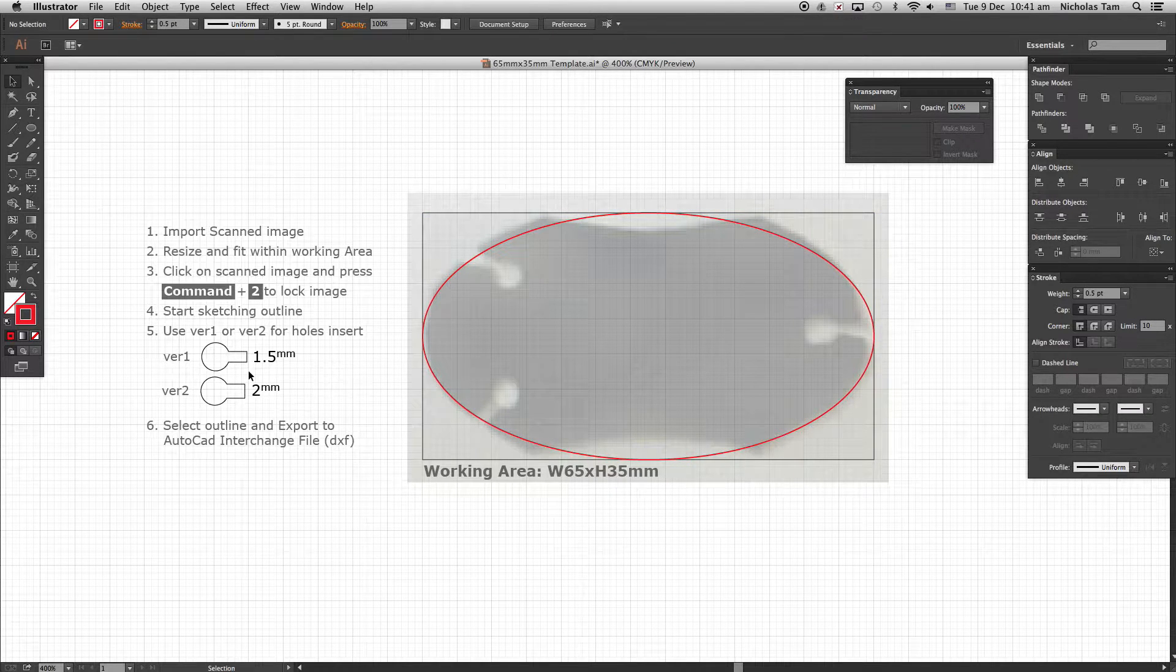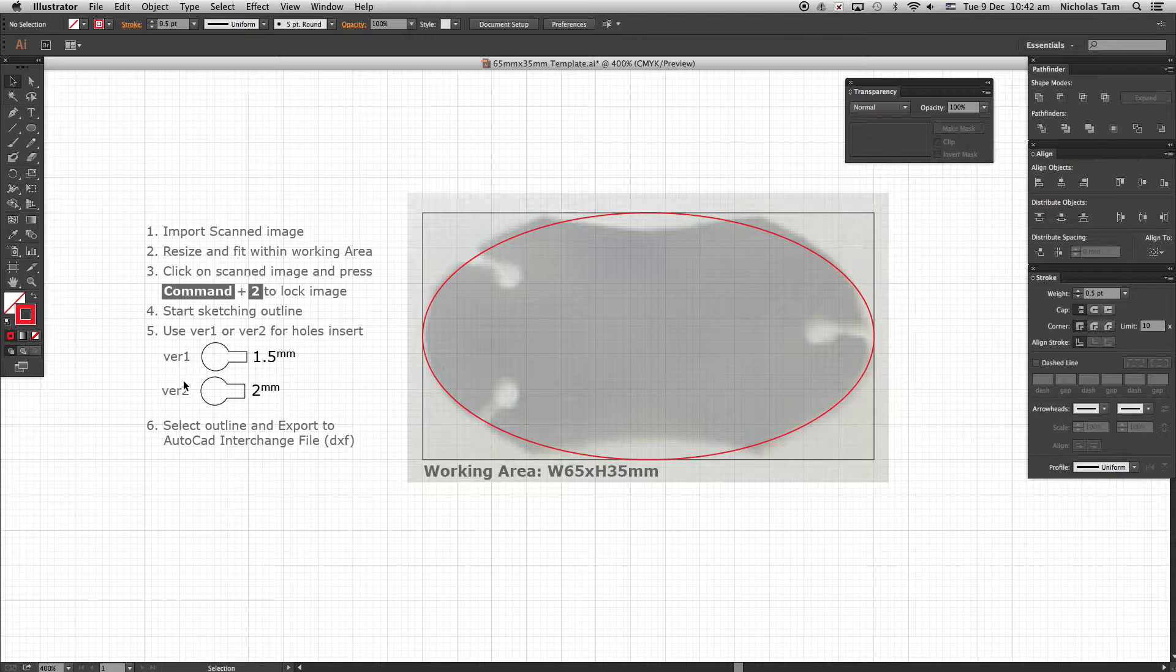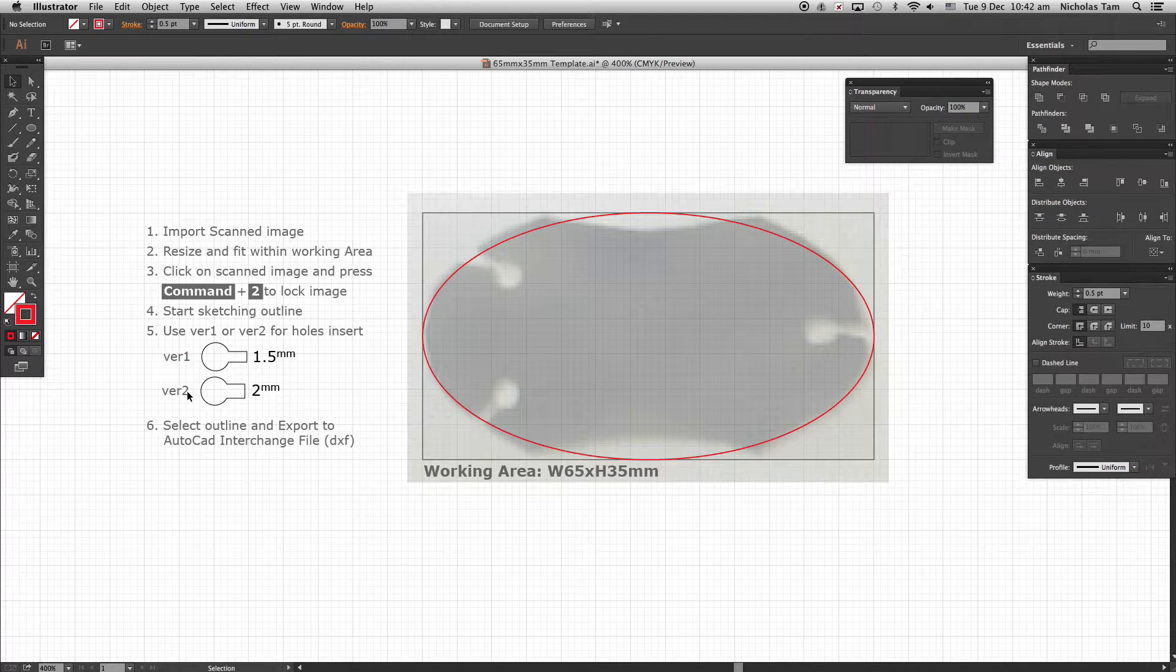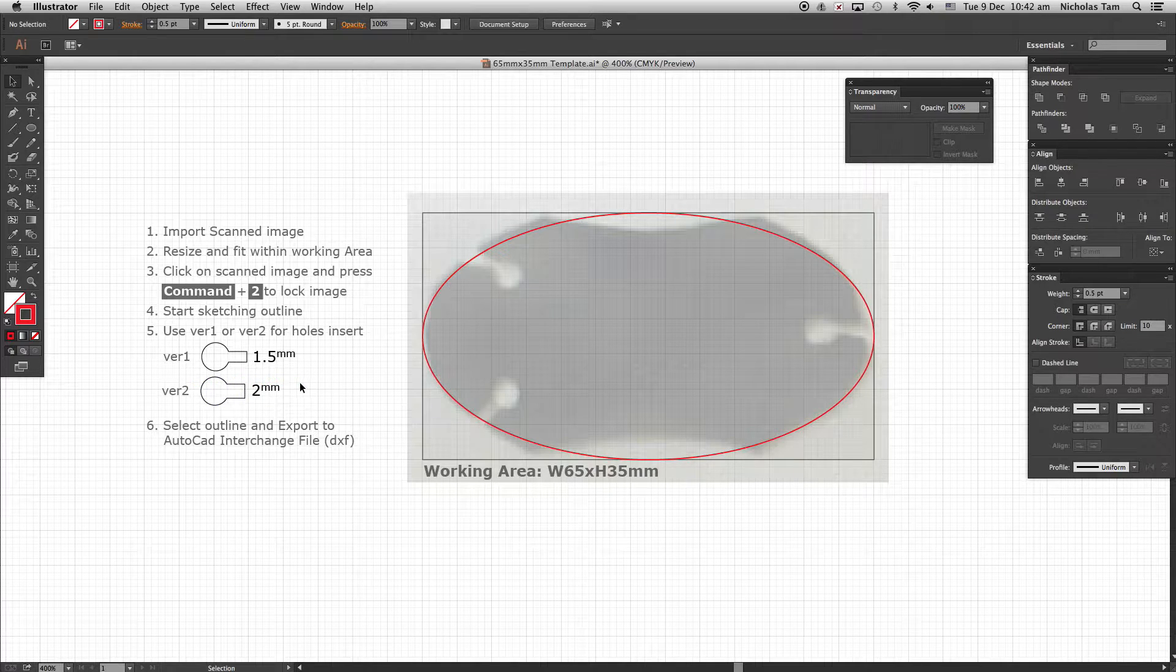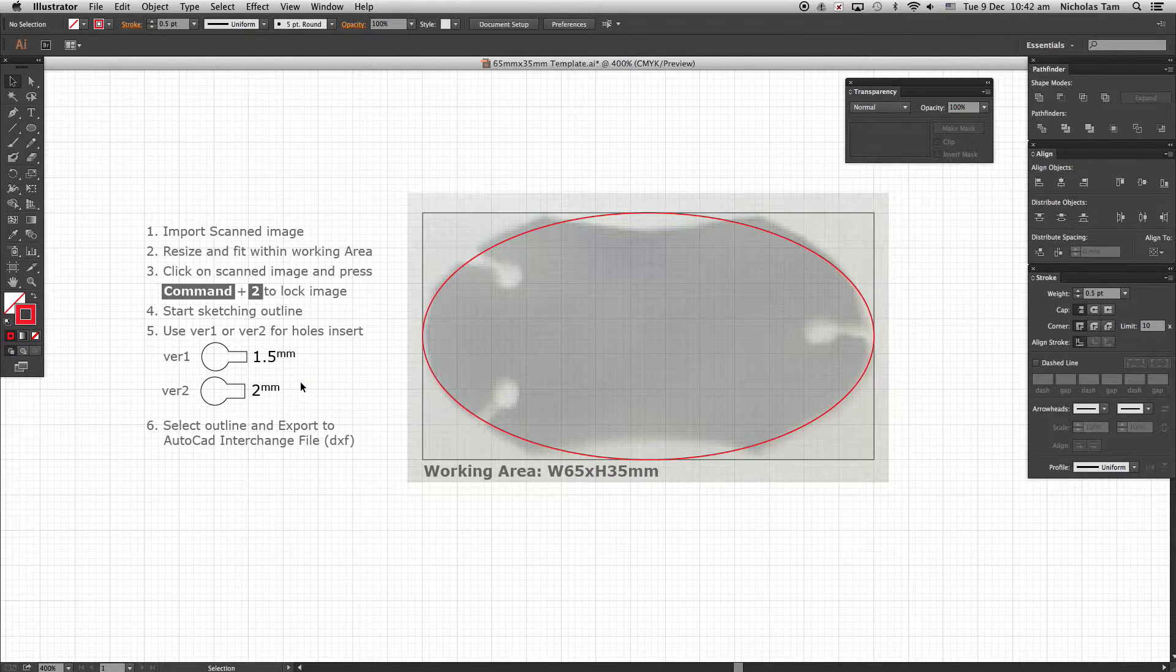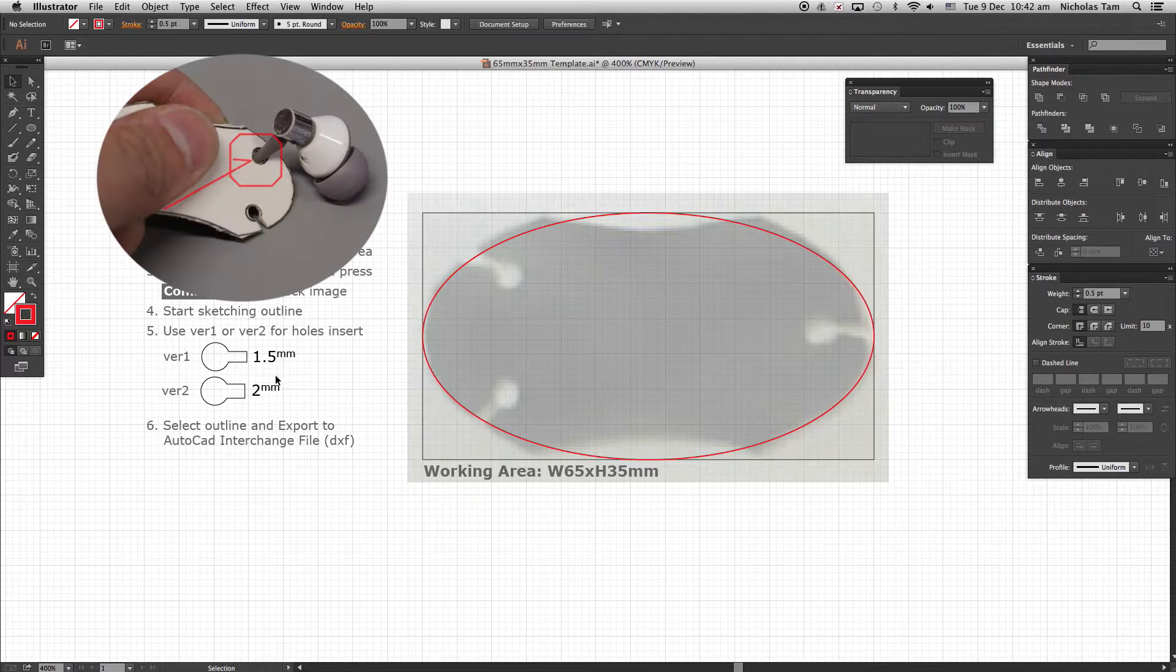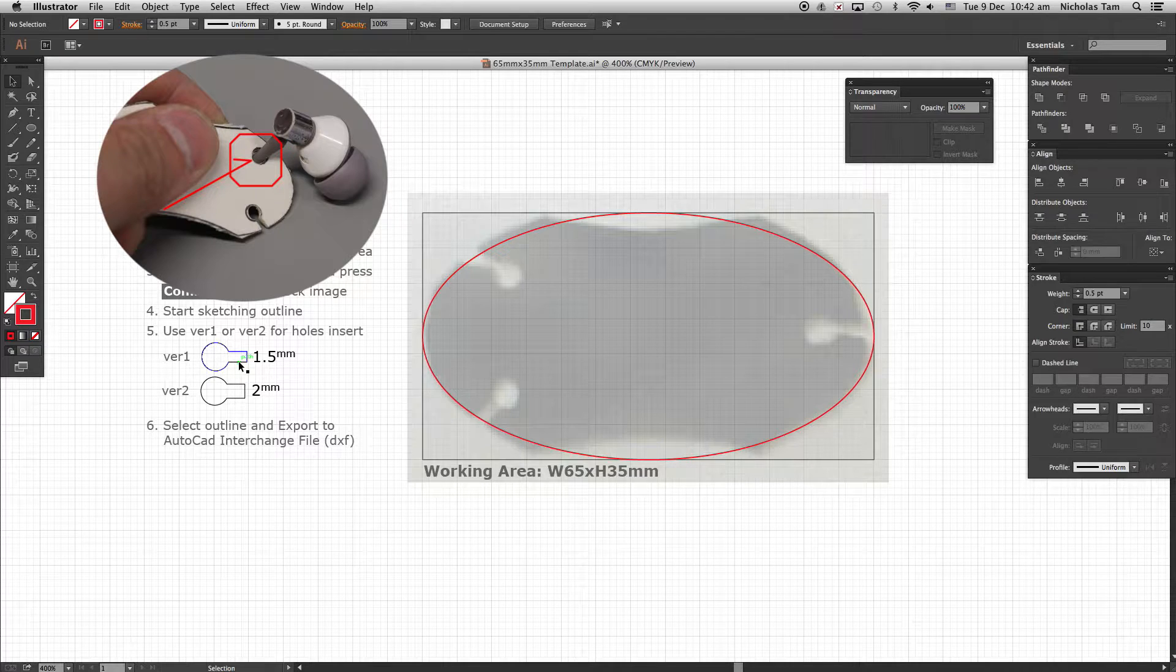There are two versions available. Version 1 with a keyhole slot 1.5mm and version 2 keyhole slot is 2mm. Depending on your earphone head version, these are just a guide for your design production. In this example, I am using version 1.5mm since the keyhole slot fits my earphone head well.